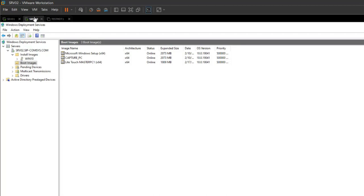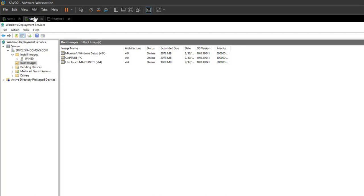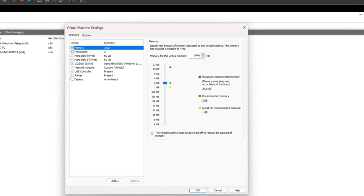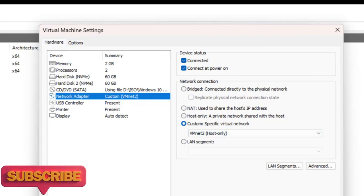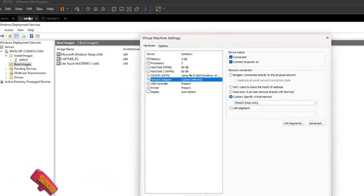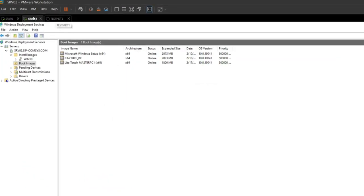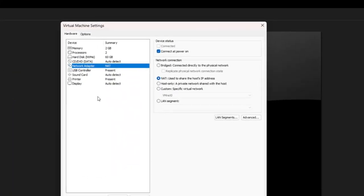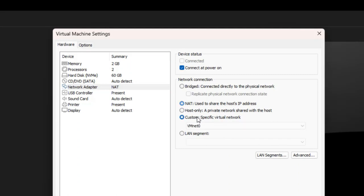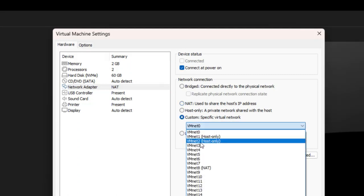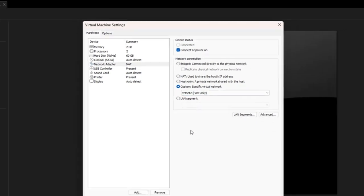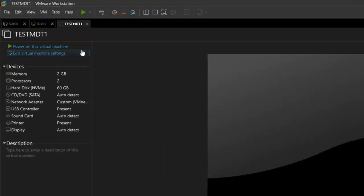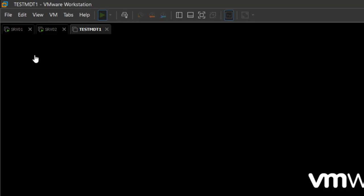I need to change the network adapter on the test machine. On the server VM settings you can see custom is on VMnet 2, so I should set my test network adapter to custom VMnet 2 as well. Now I can power up this machine.